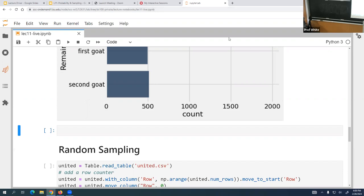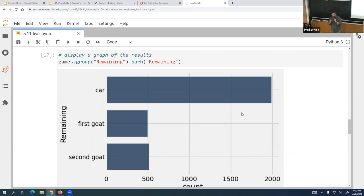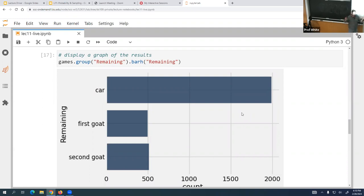What does this help us conclude? You should switch! The remaining door has the car most of the time. Even though a piece of data has been revealed, it has not turned this into a 50-50 chance — the probability has remained the same. So what you want is the remaining door because most of the time you're going to get the car by switching.